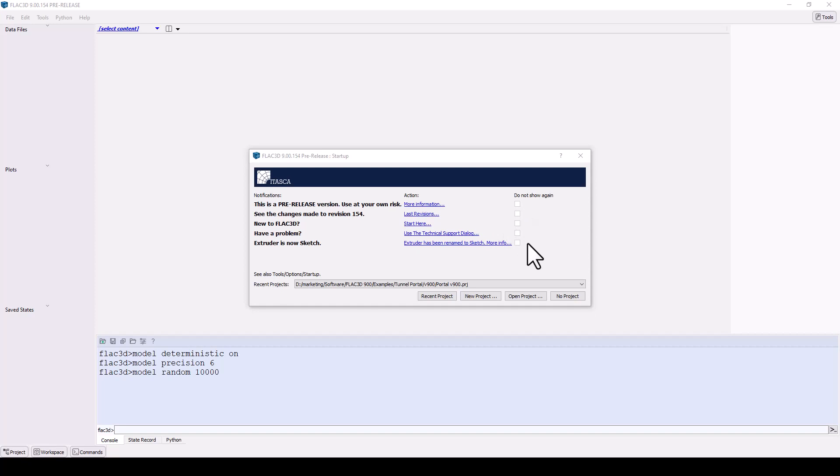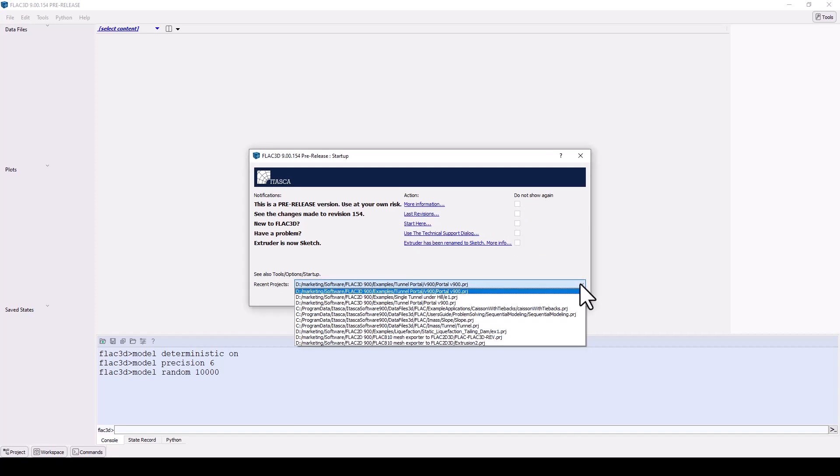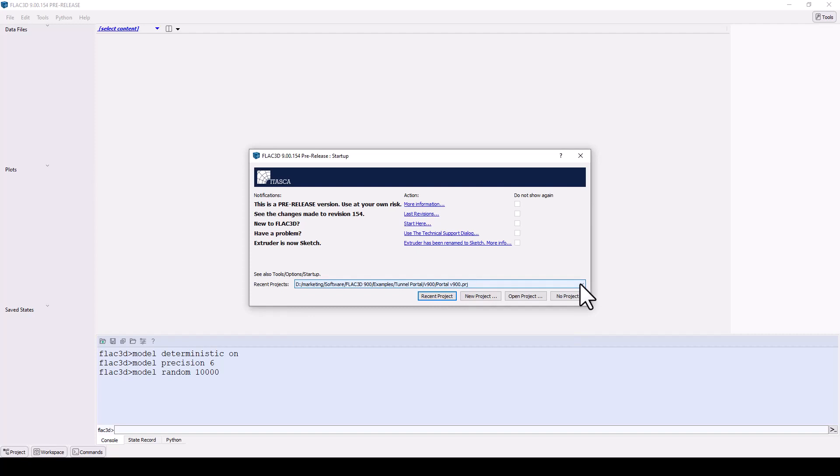You can open your last project or any other recent projects, start a new project, open an older project, or proceed without defining a project.